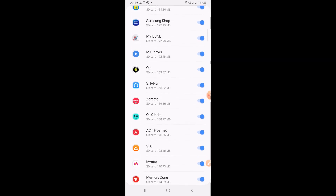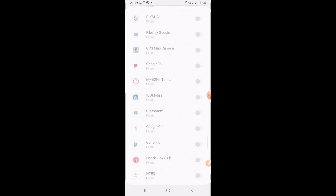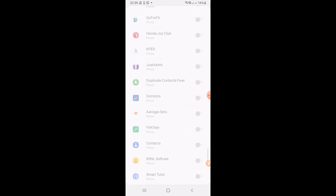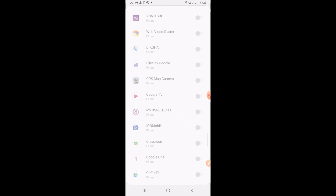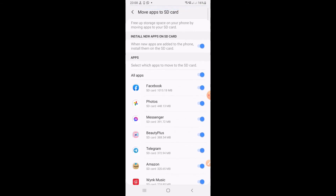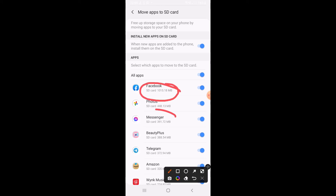After moving, all possible apps are moved from phone memory to SD card. Some apps cannot be moved because by default they are in the phone and we cannot change that. All other apps, wherever possible, are moved to SD card. In this way, in one click we can move all apps from internal phone memory to external SD card — not individual apps. Hope this video will be very helpful to everyone. Thank you very much.